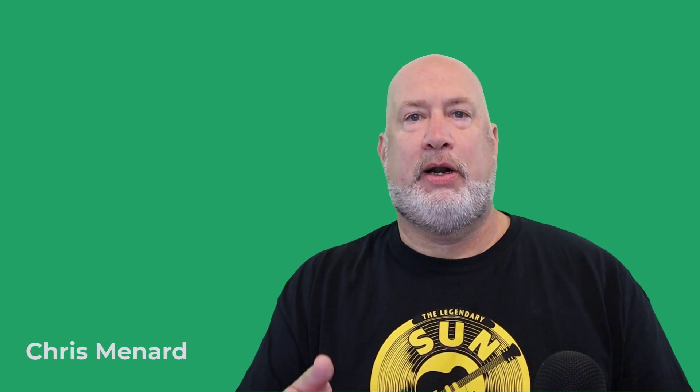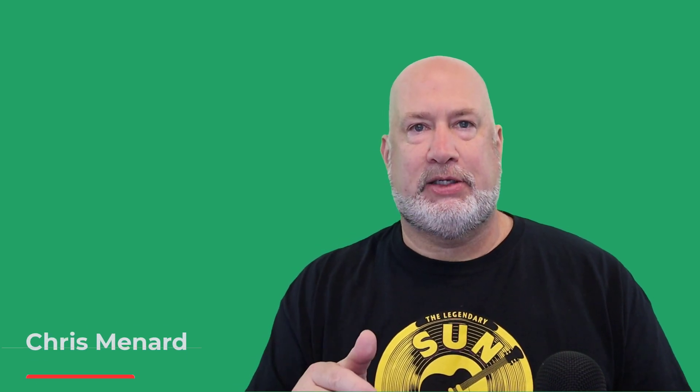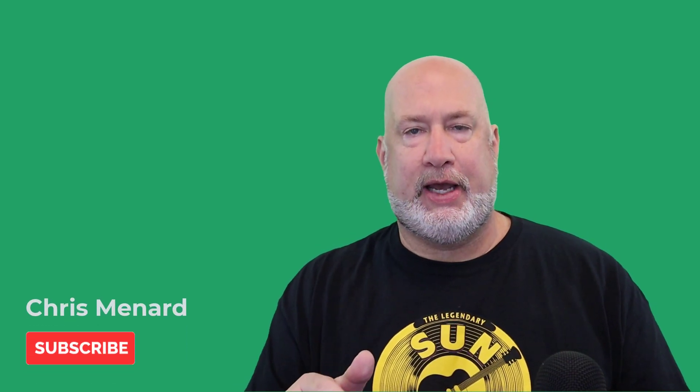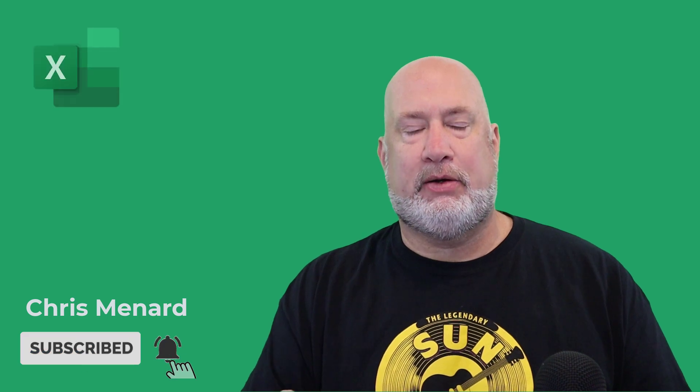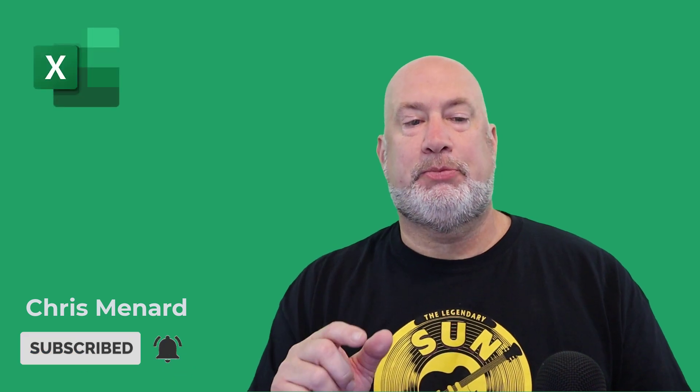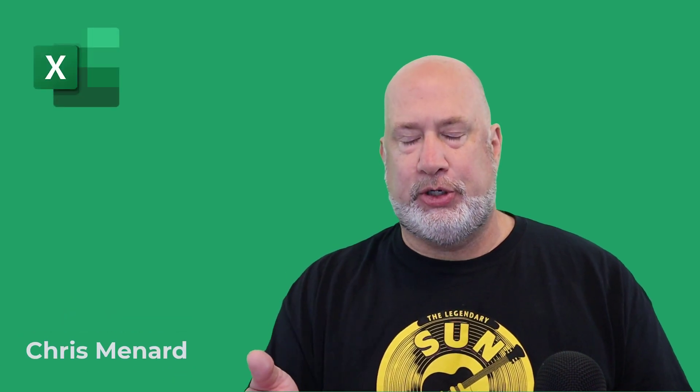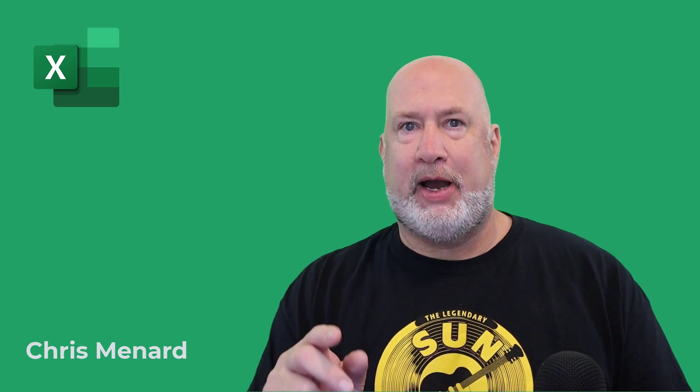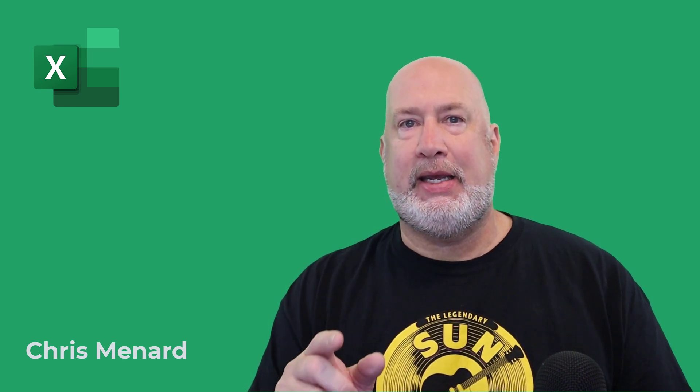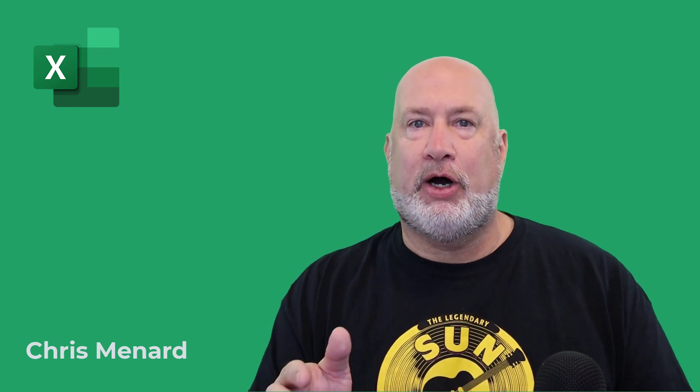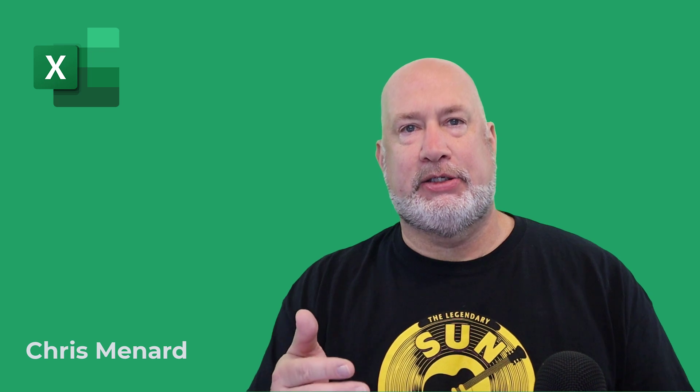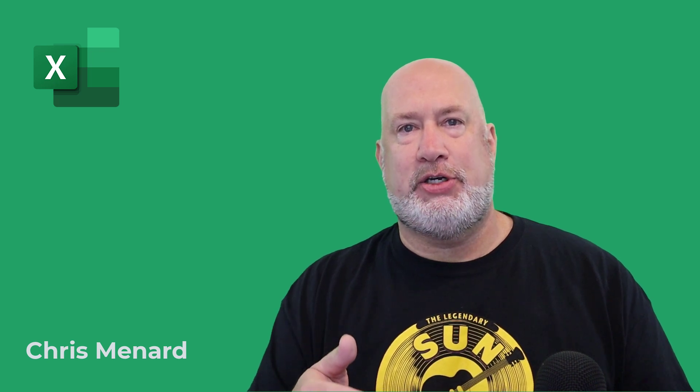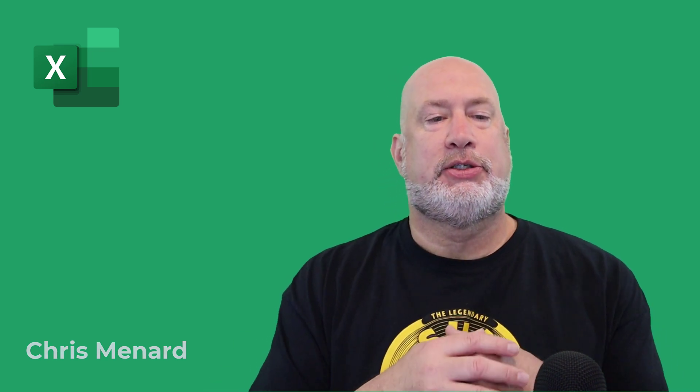Hello, I'm Chris Menard. I've got a great personal finance video for you today. I'm going to use Microsoft Excel to explain the Rule of 72 and also use Microsoft Excel's NPER function to see if the Rule of 72 is even accurate. So let's get started.